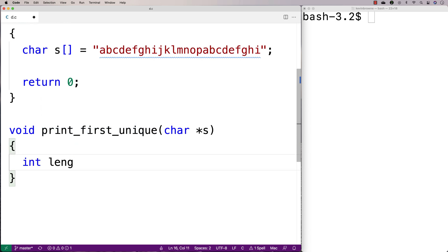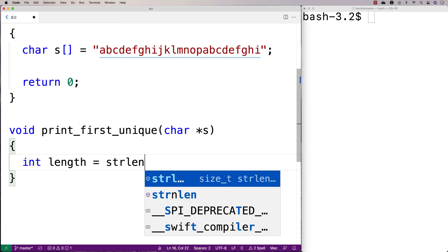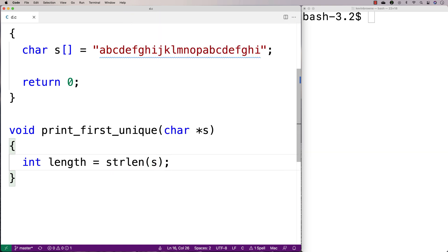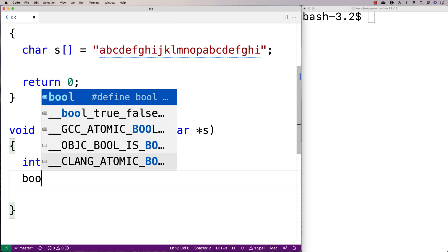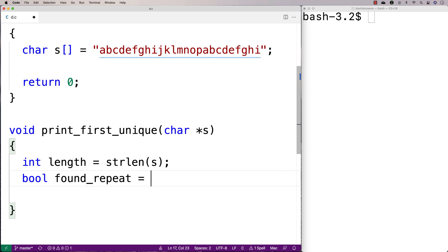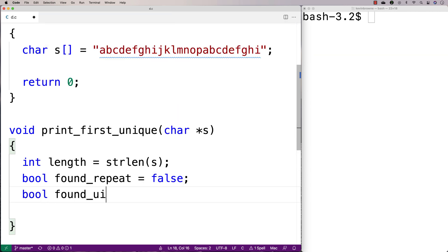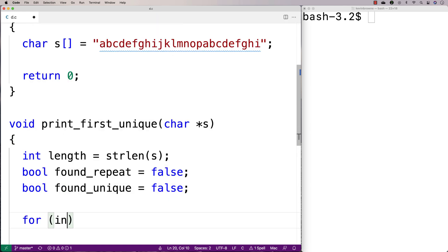We'll make a length variable first. I'll say int length is equal to strlen(s), and I'll use this to know how long to run my loops. Then we'll make a couple of boolean variables to keep track of whether we found a repeat and whether we found a unique character at all — so if we don't find one, we can tell the user. So we'll say bool found_repeat is equal to false, and bool found_unique is equal to false.